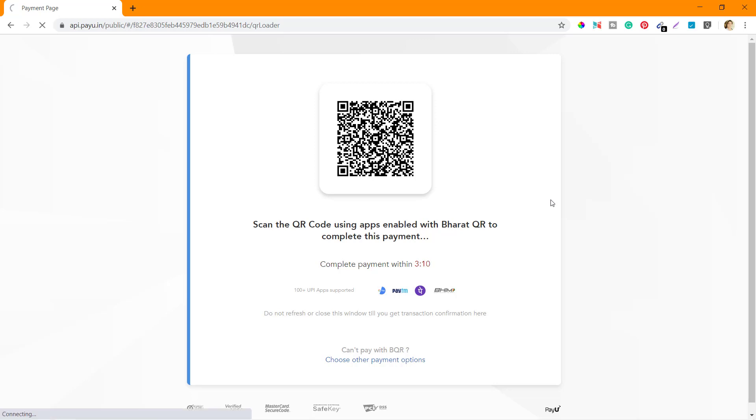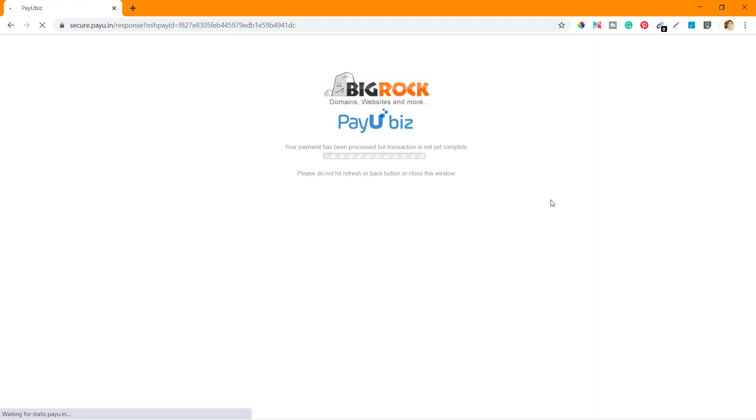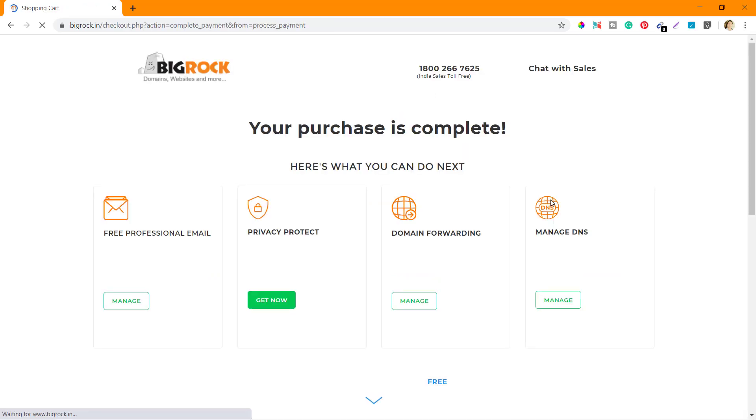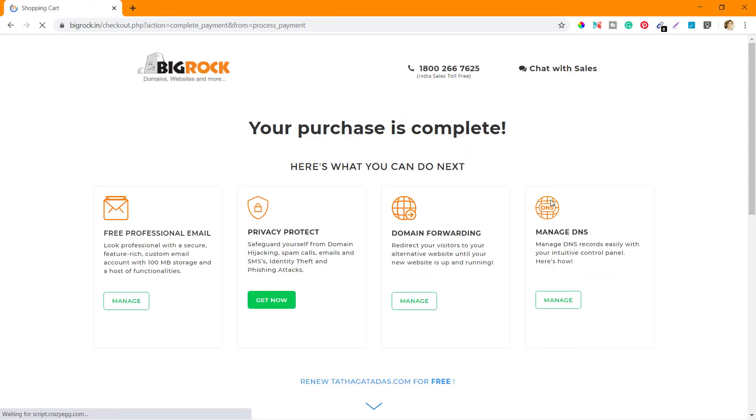The payment is already made from my mobile app. You can see that the screen is getting updated now. It says Your Purchase is Complete.